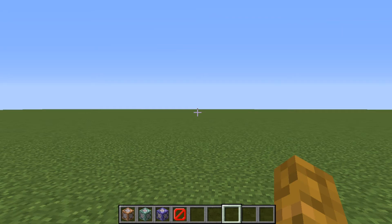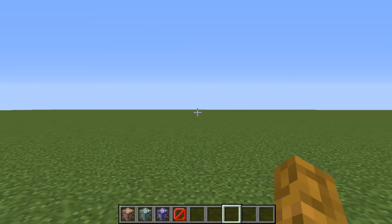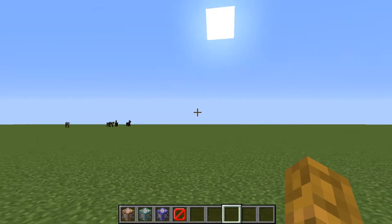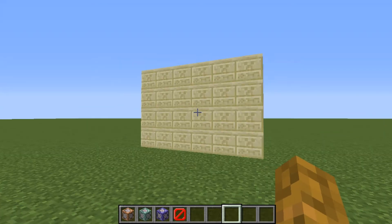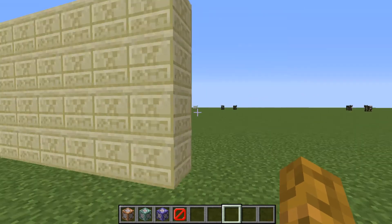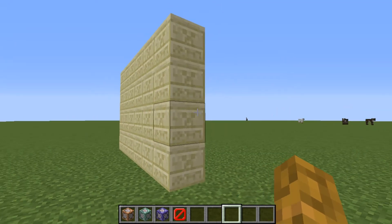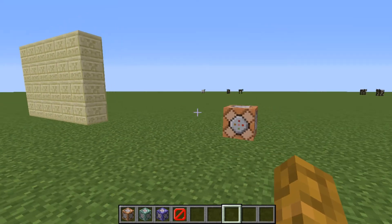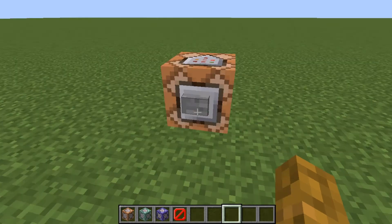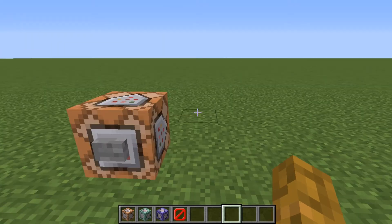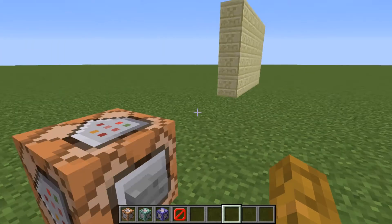Hello everybody, this is CommandBlockKid here, and today we're going to be showing you how to use the /give command.